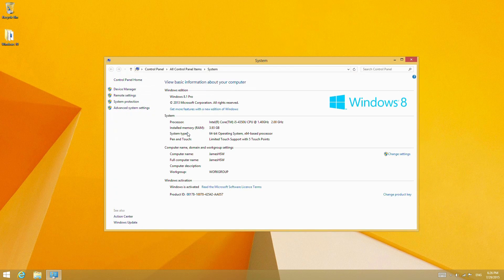We can see it is Windows 8.1 Pro and that it is activated. This is a retail key, not an OEM install—one that I installed from a retail copy of Windows 8.1.